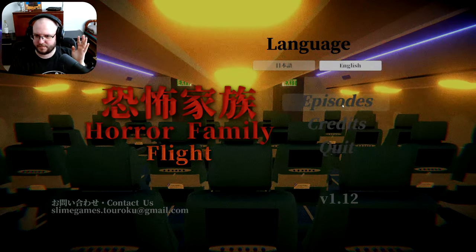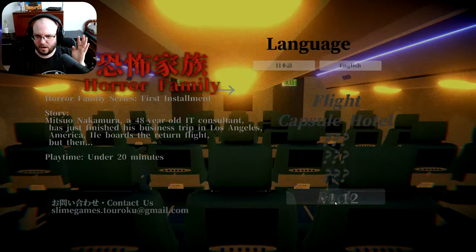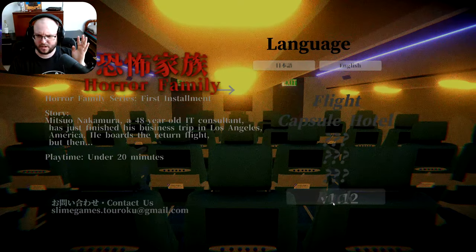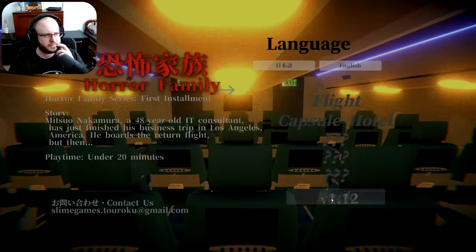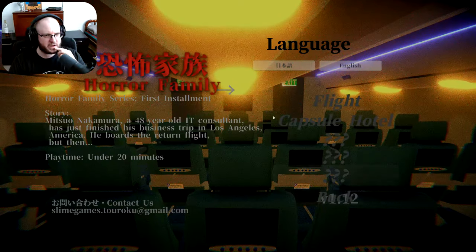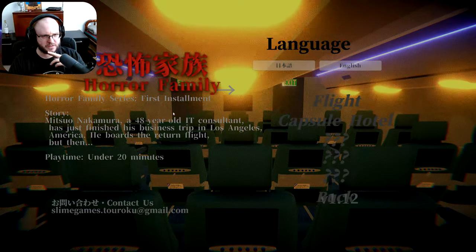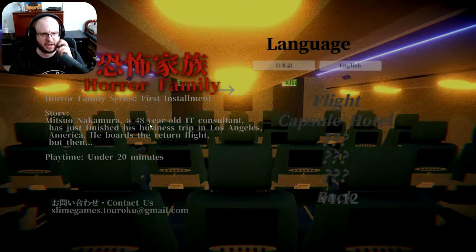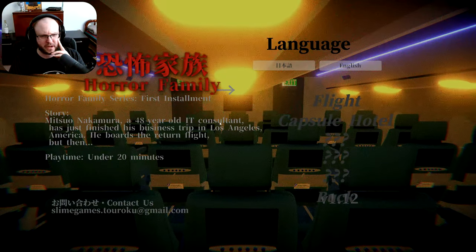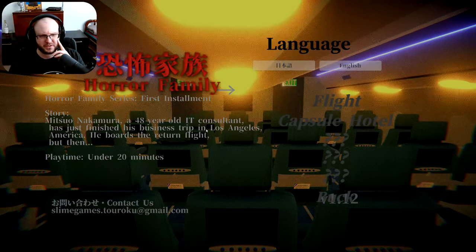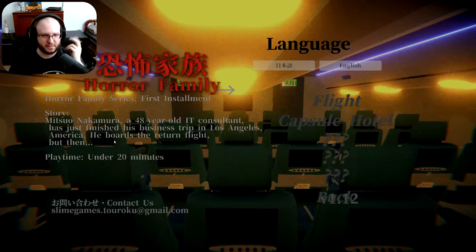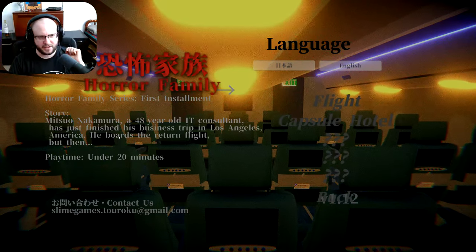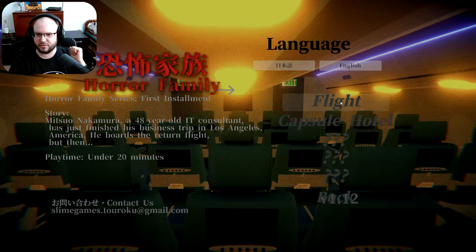Episodes? Oh, what? We'll find a little error here. Alright, Horror Family First installment. Okay. A 48-year-old IT consultant has just finished his business trip in Los Angeles, America. He boards the return flight, but then... Okay, let's check it out.